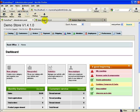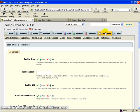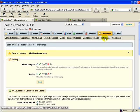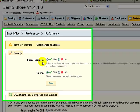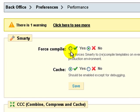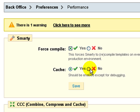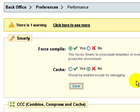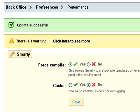In the back office you need to go to the preferences tab, the performance sub tab, and you need to be sure that force compile is set to yes and cache is set to no. If you don't do this the changes that we're going to make to the TPL files will not actually show up in your front office because you need to be recompiling your TPL files in order to make these changes show up.